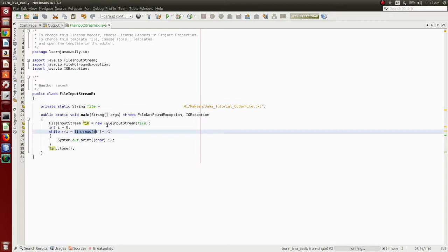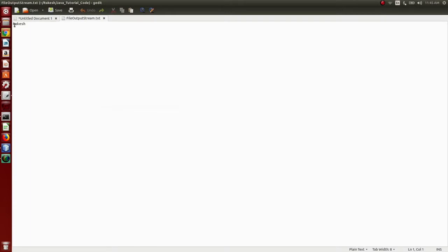If you see the case, you have a character, then the second character, then the third character, then the fourth character. It will read byte by byte — A, then A, then K, then E, then S, then H.